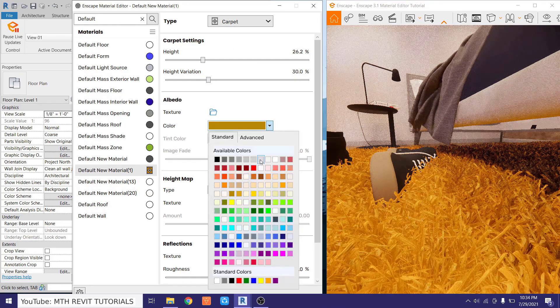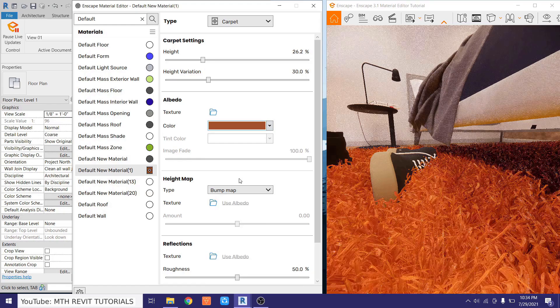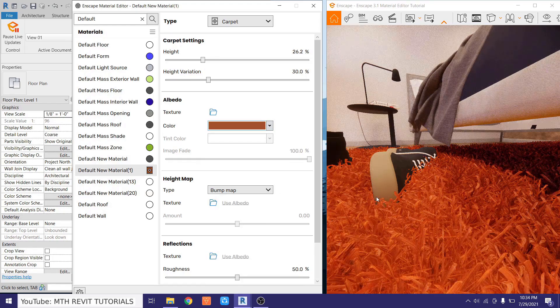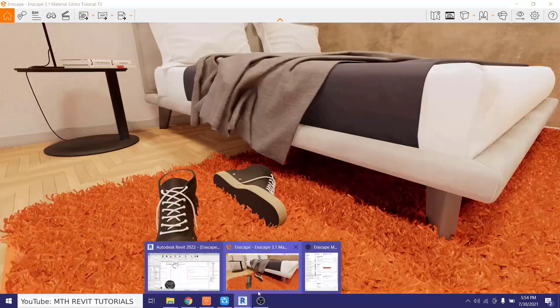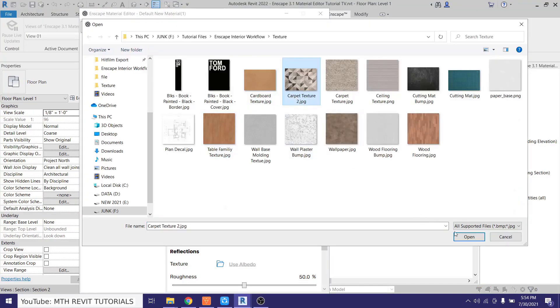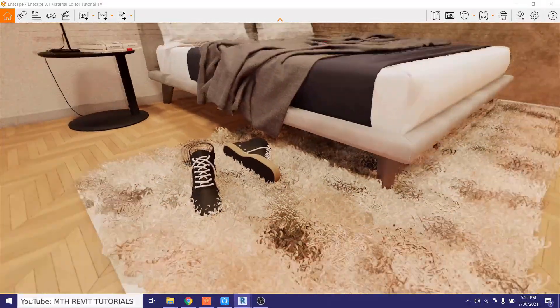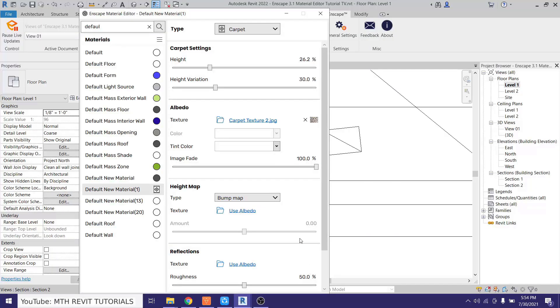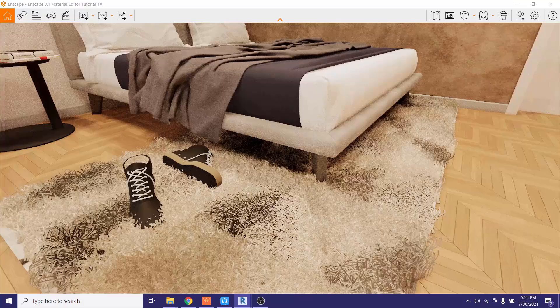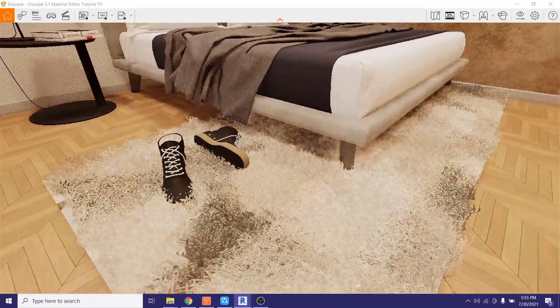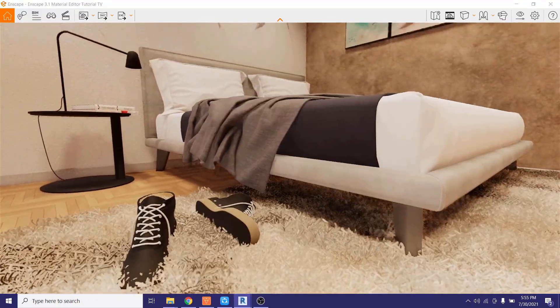I'll change it back to carpet and adjust the carpet color. This was a quick overview of the new Enscape material library and material editor for Revit. The next video will also cover the Enscape material editor, and after that I'll share render settings and show you how easy it is to render your Revit projects in Enscape. Stay tuned, and I'll see you in the next video.